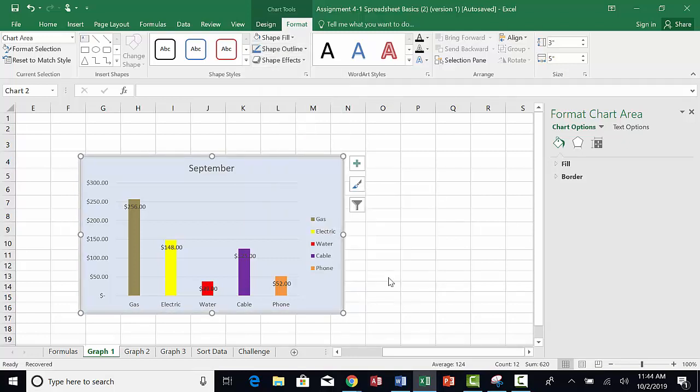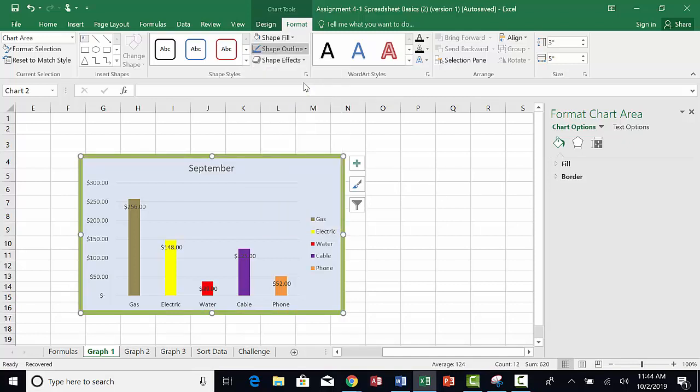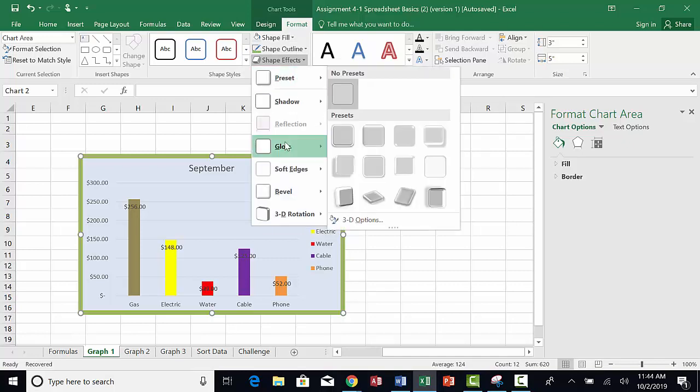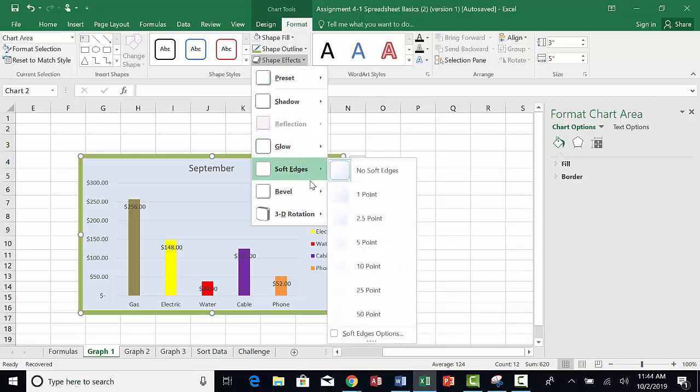Click on Shape Outline again to choose a color. Then choose Shape Effects and choose Glow. Choose one of the glow options.